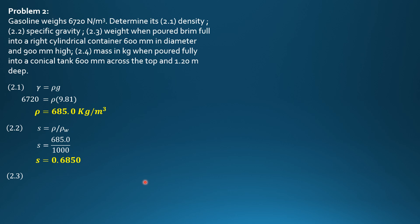Then 2.3, the weight when poured brimful into a right circular container 600 mm diameter and 900 mm high. Weight is equal to weight density times volume or unit weight times volume. We are given unit weight 6720. All we have to do is multiply it by the volume of the right cylindrical container, which is pi radius square times height.